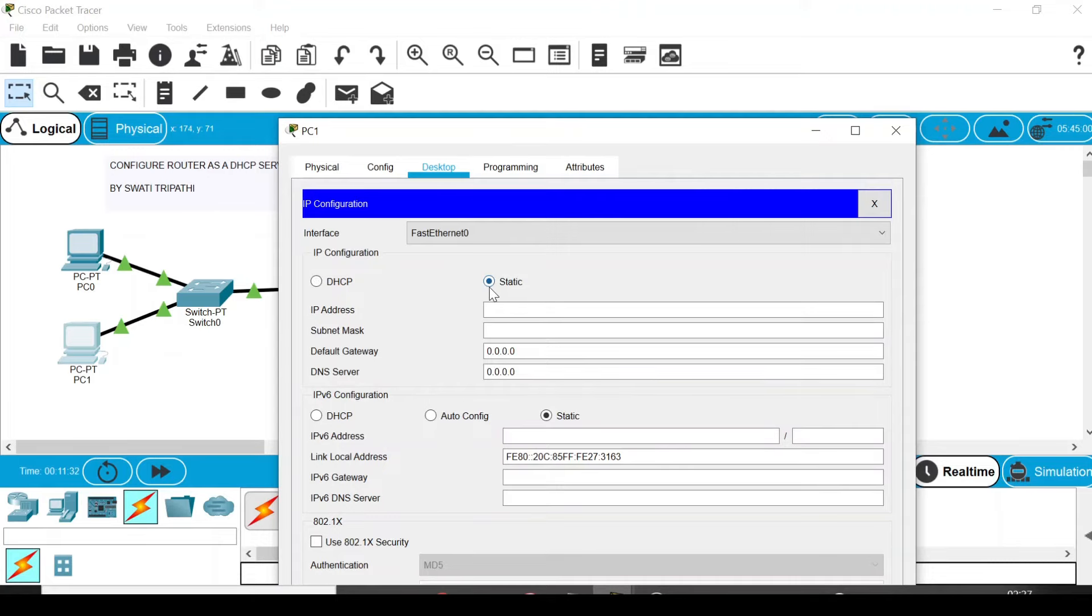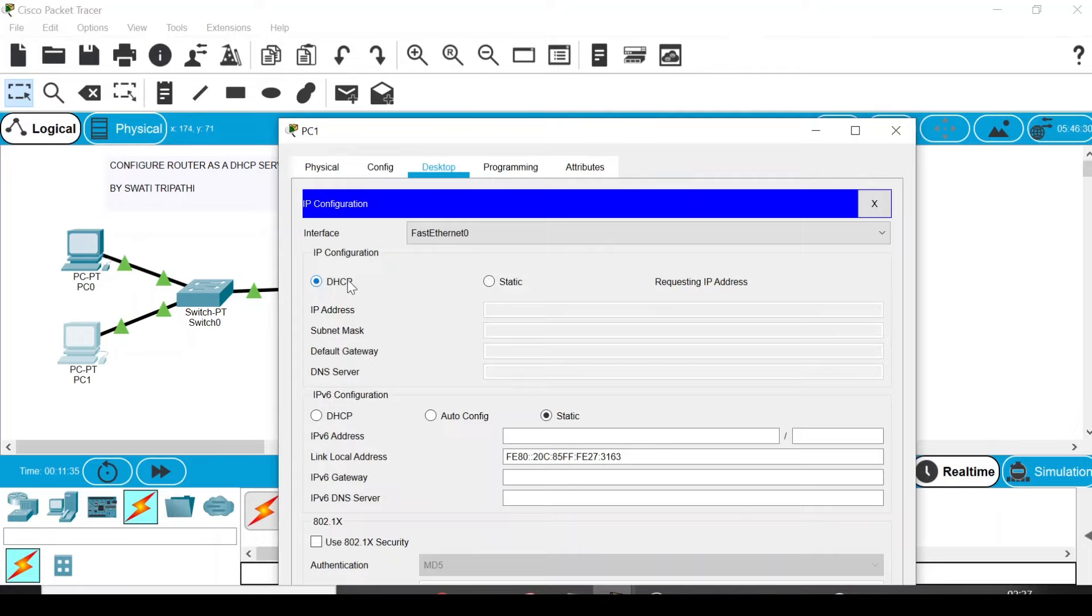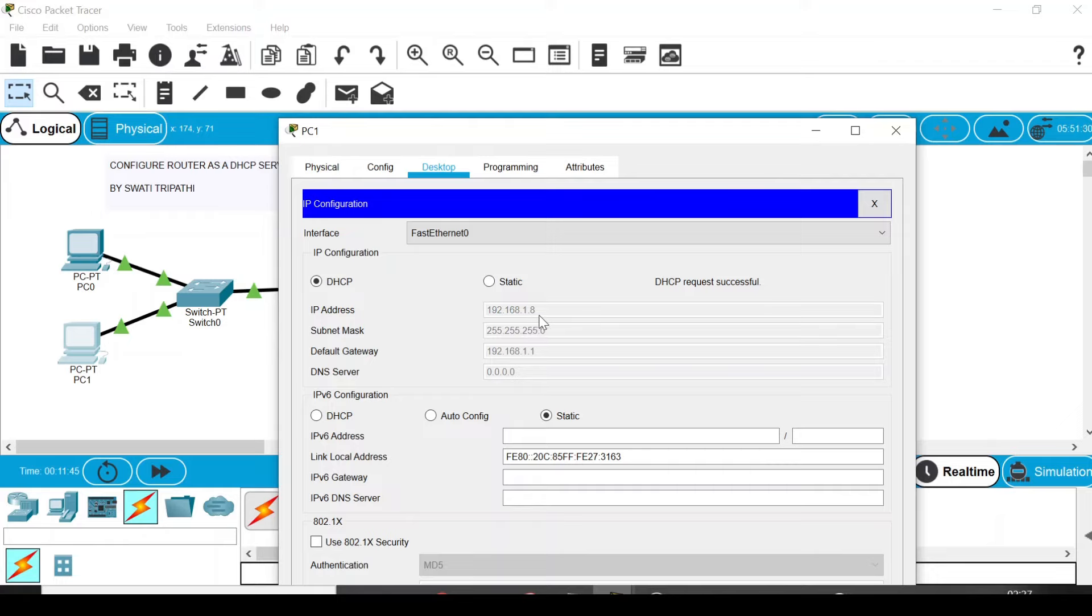For example, I just switch between static and then again select DHCP. It's again requesting, and now it's using 192.168.1.8. Previously it was 1.3, but now since I have forbidden to use IP addresses between 1.3 to 1.7, it's not going to choose from that IP address.